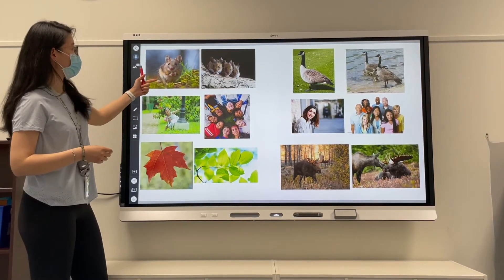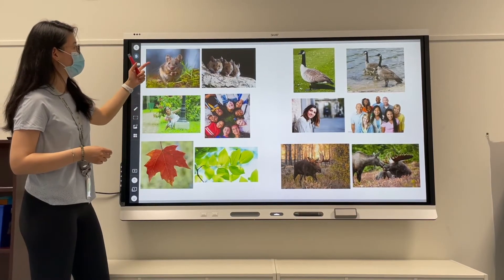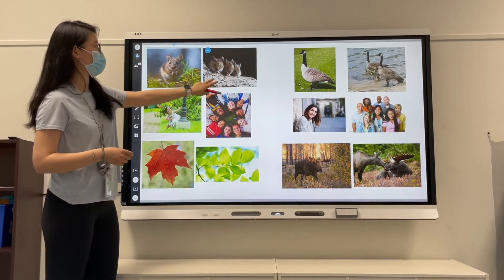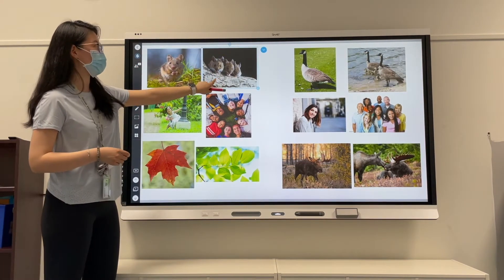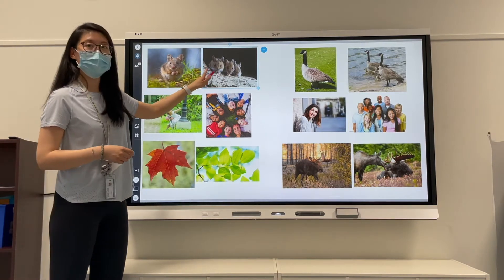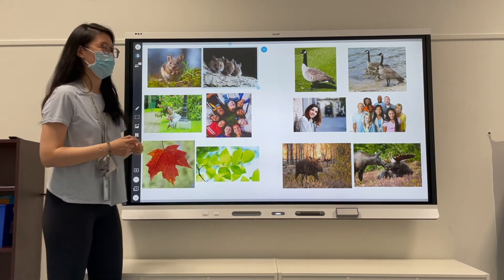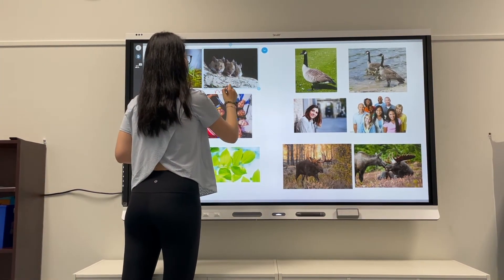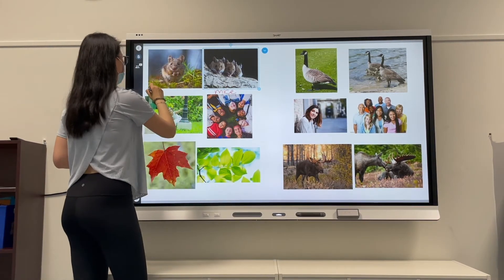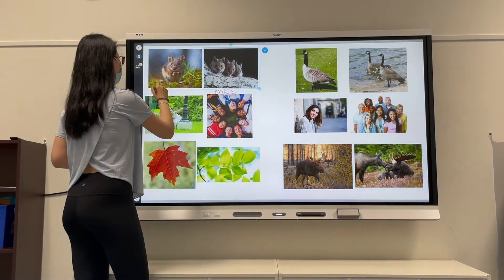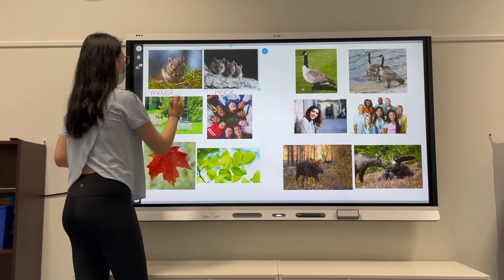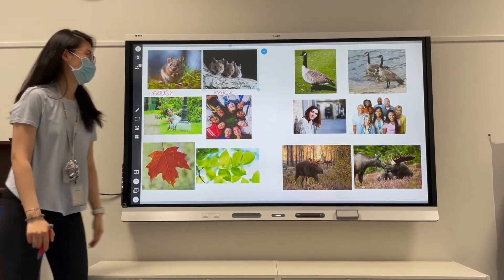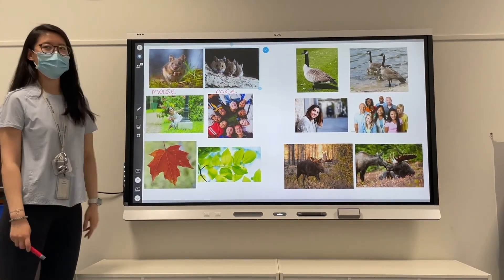So right now we have one mouse. But when we have more than one mouse, we don't call it mouses — it's actually mice. So one mouse and three mice. Awesome. Let's go to the next one.